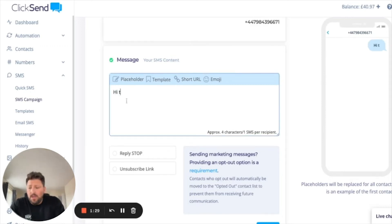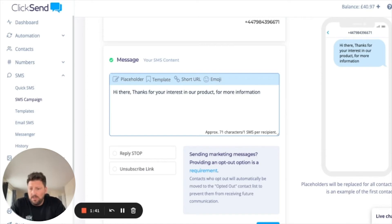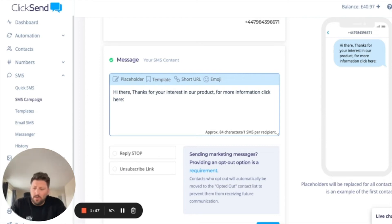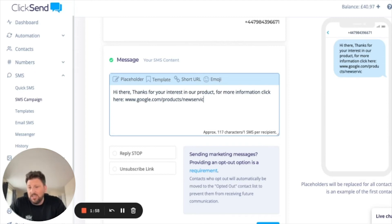It then shows your message. For example, you can type: 'Hi there, thanks for your interest in our product. For more information click here.' Then you paste your link — for example, www.google.com/products/new-services. That's quite a long URL.